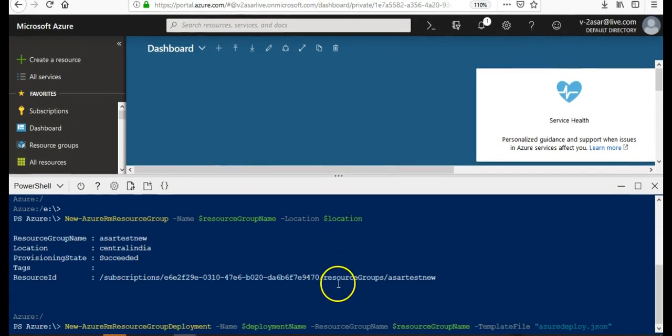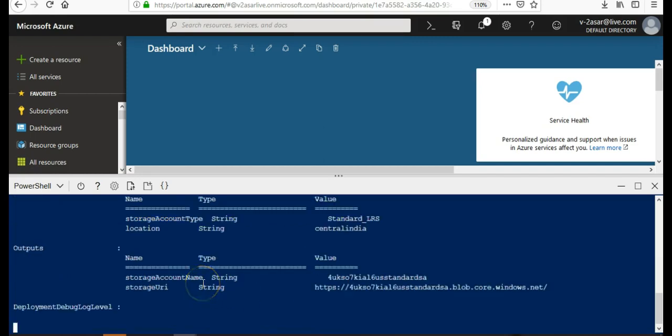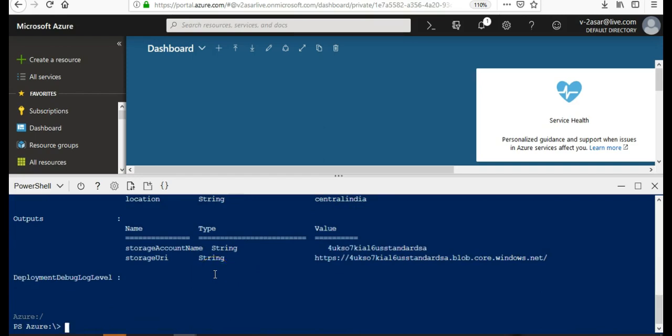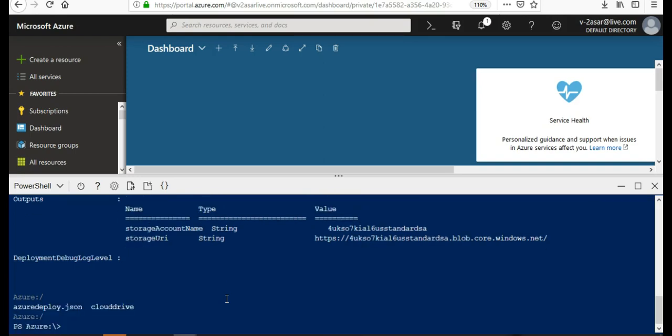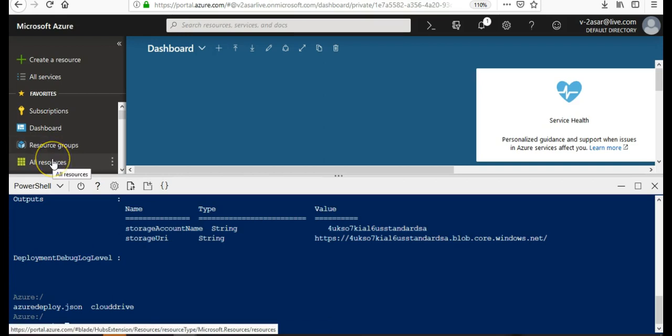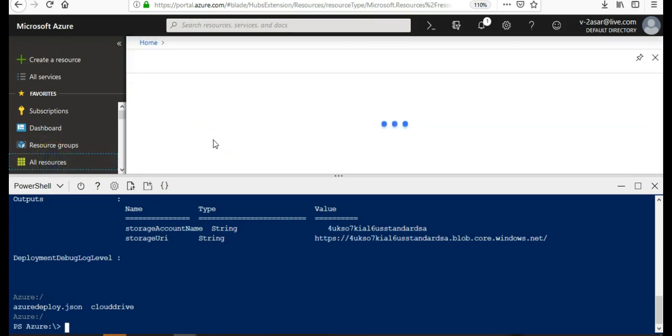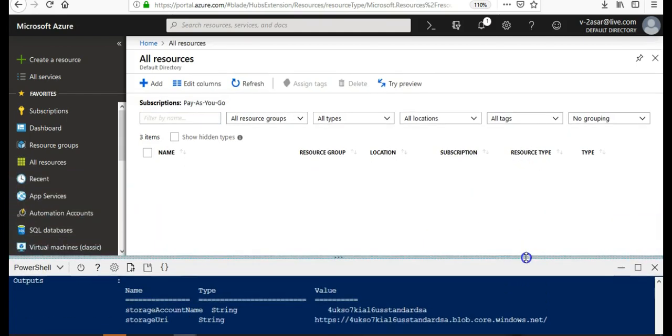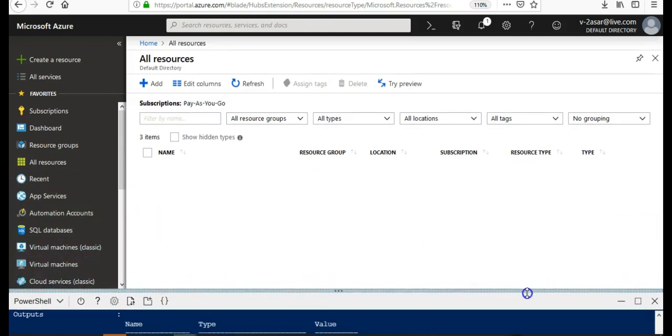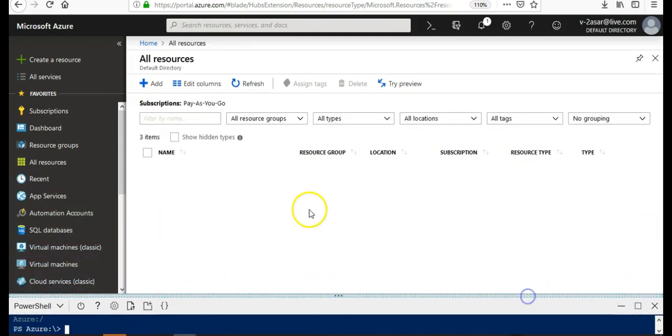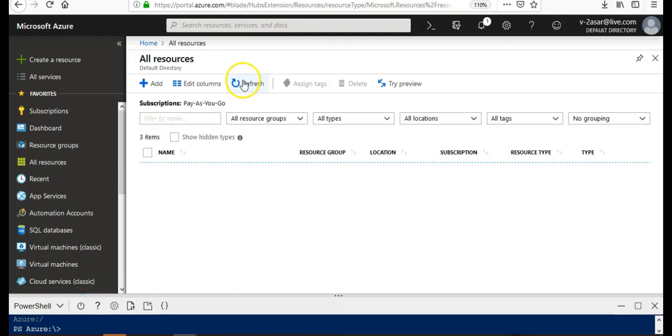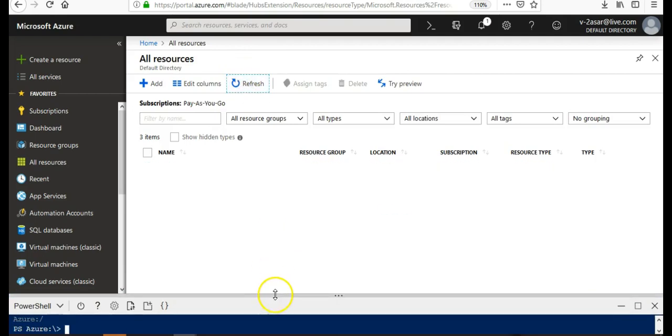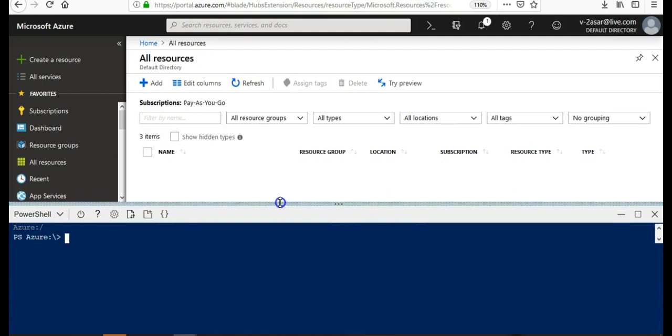So this is how you create Azure Resource Manager template from within Visual Studio and this is how you deploy it. Either you can deploy it with PowerShell or you can deploy it with the Azure cloud shell like I did. So this is done. And now if I go to all resources... That is still getting created.